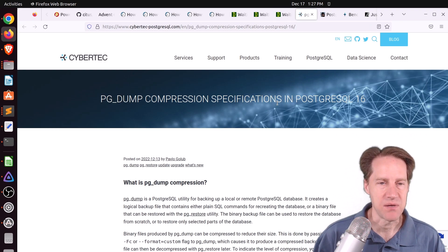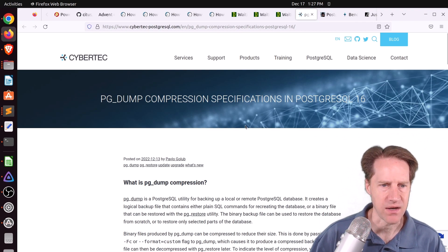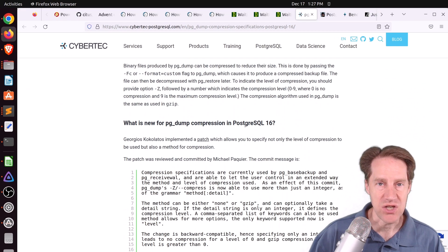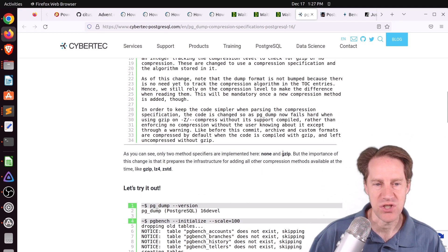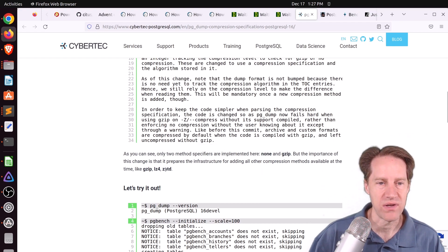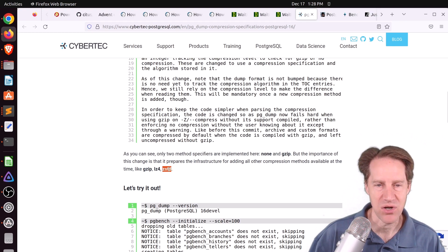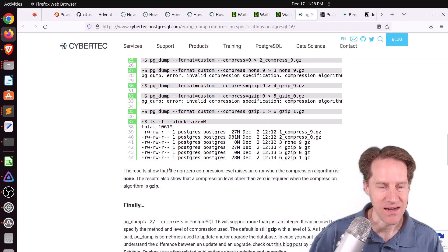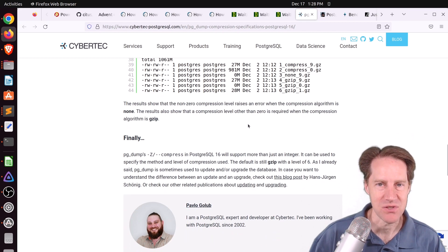Next post, also related to Postgres 16: 'pg_dump compression specifications in PostgreSQL 16' from cybertech-postgresql.com. In Postgres 16, pg_dump will let you choose your compression algorithm. Instead of just none or gzip, you can use gzip, lz4, and zstandard. This is exciting because zstandard is the fastest and most efficient option, with parallel compression built in using multiple CPU cores. Currently you have to pipe pg_dump output to zstandard separately, so having it built into pg_dump directly would be great. Check out this blog post to learn more.